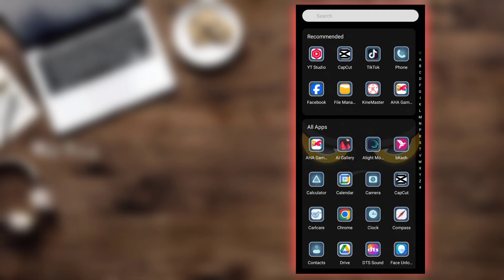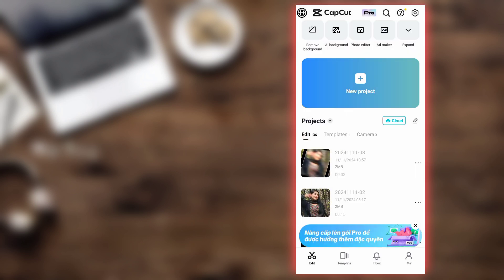Assalamualaikum my friends, I will show you how to do the lyrics and status video. If you have a video, you can see the link to the video.